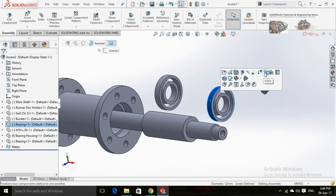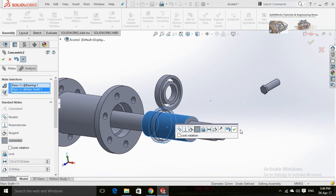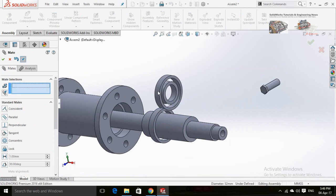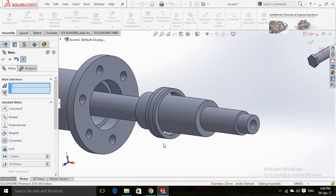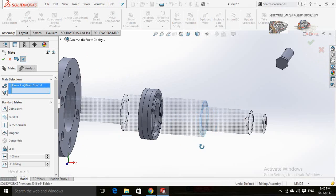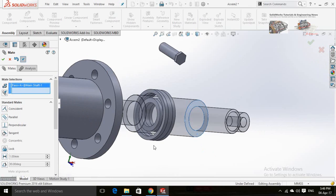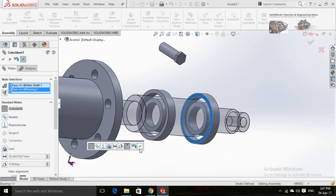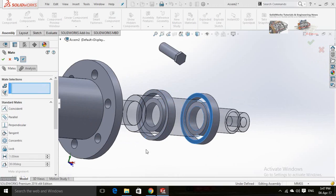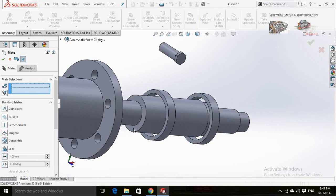Now click on the cylindrical face of the bearing and select Mate with the cylindrical face of the shaft. Same process for the other bearing. Press OK. Now create a mate for this face of the shaft with this face of the bearing. Same process for the other side of the shaft with the other bearing.